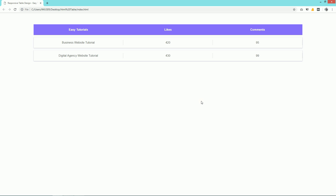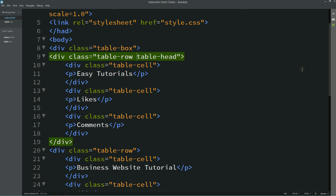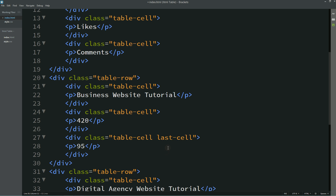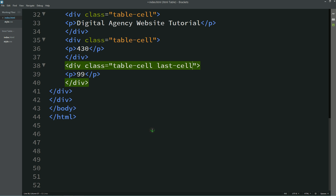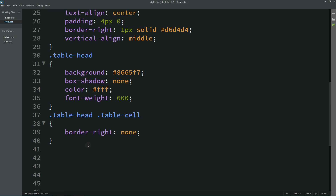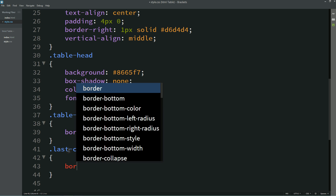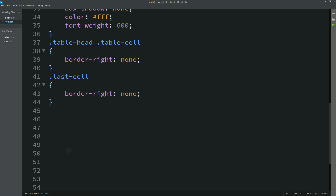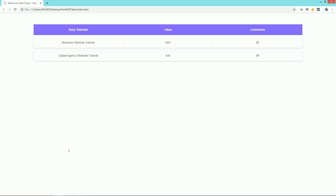In the other rows you can see there is one border-right color on the third cell also, so we will remove that. For that we will add one class name 'last-cell'. Now we will come to the CSS file and add this class name 'last-cell' and for this one I am writing border-right none. Now you can see there is no border-right for this last cell.